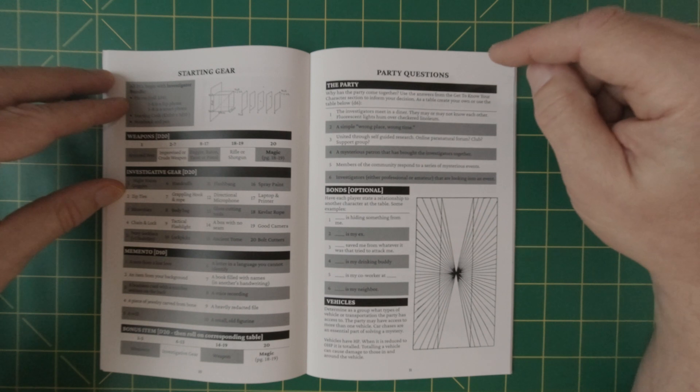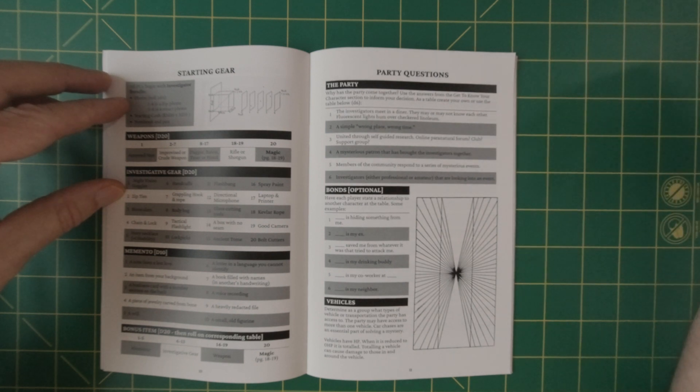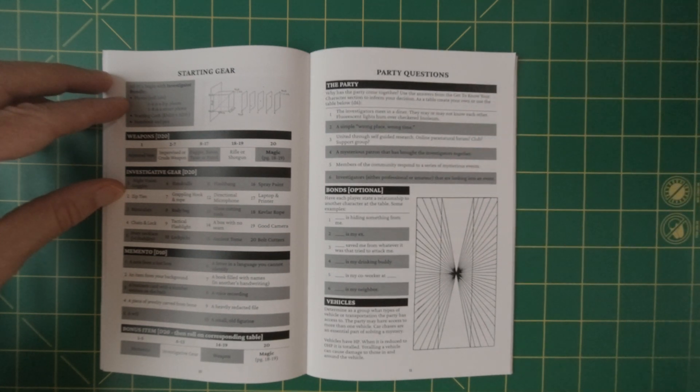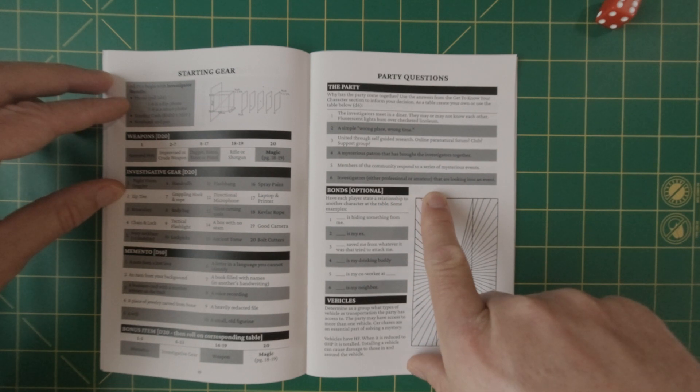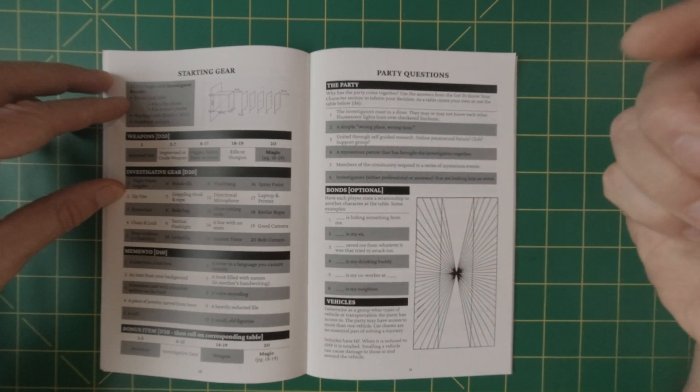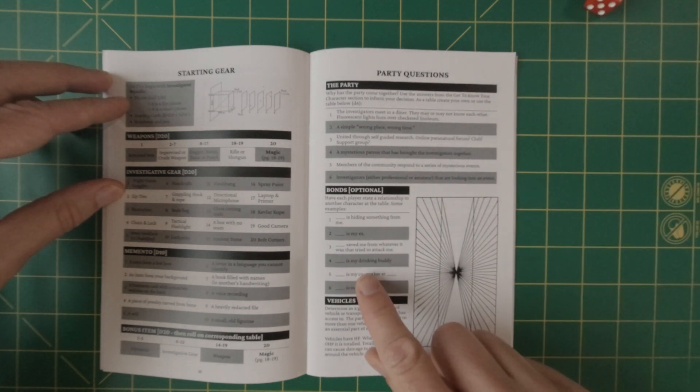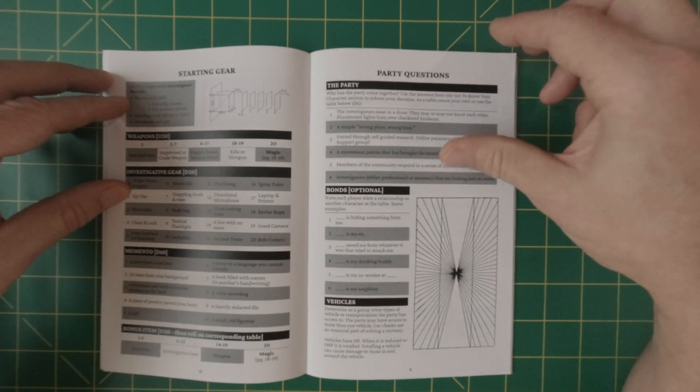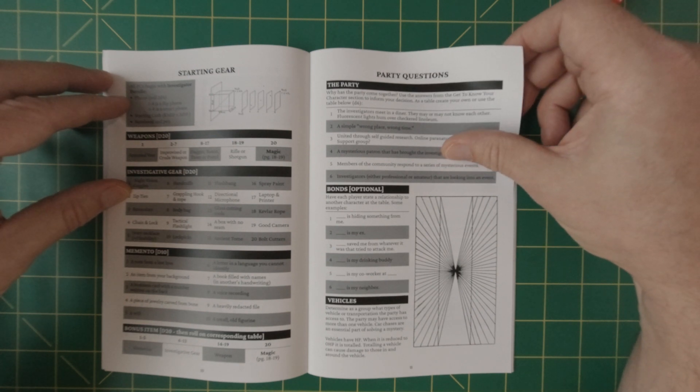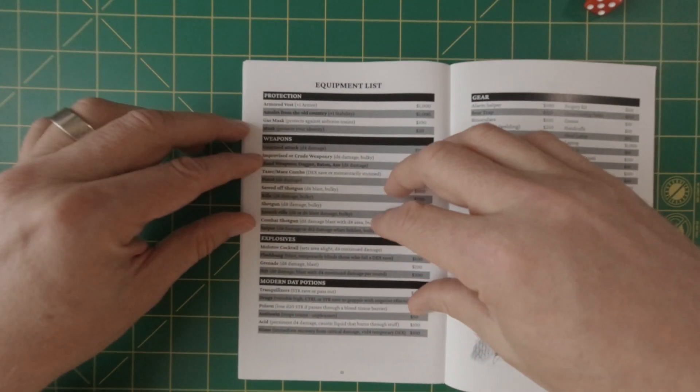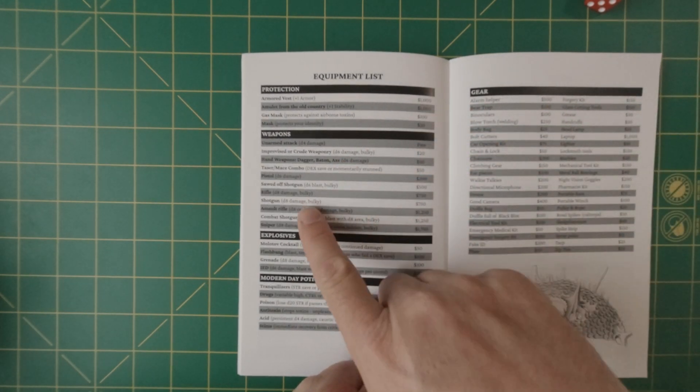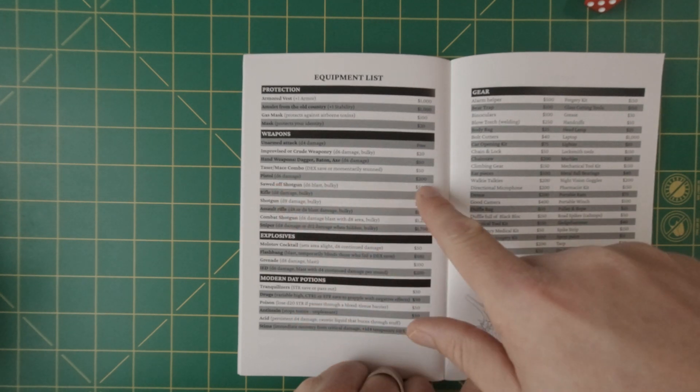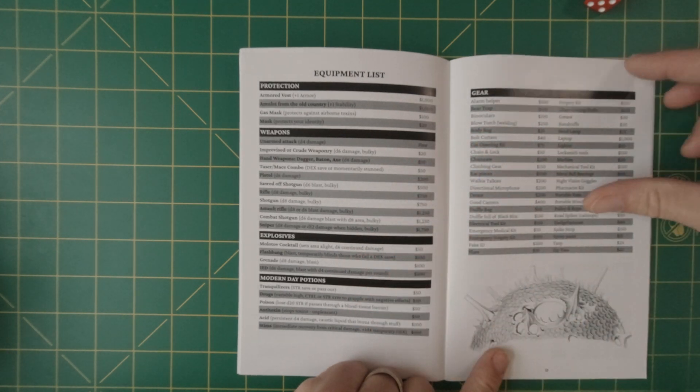Bonus items. Let's roll another D20. 15. And I have a weapon. Cool. And there's weapons list later on that we will pick our weapon. So here's the party, questions. Why has the party come together? Use the answers to get to know your characters section. So by answering this question, we'll know why six investigators, either professional or amateur that are looking into an event. What are our bonds? Have each player with stated relationship to another character at the table. Some examples is this. So let's just randomly roll this. So our friend sitting next to us is my drinking buddy and a vehicles determined as a group, what type of vehicles or transportation the party has access to, for car chases, et cetera, as is quite common in a lot of modern horror.